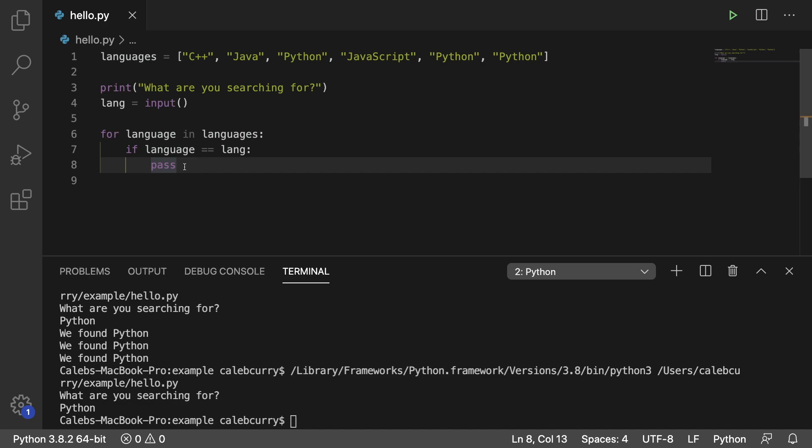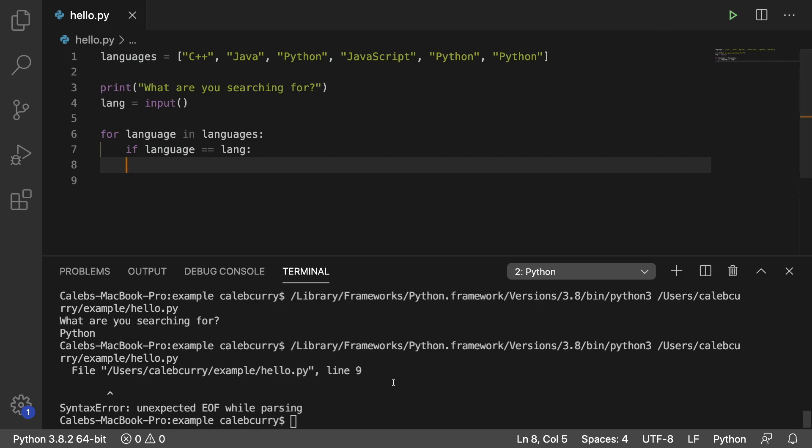However, it runs. Now watch this. If I get rid of pass and run it now, look, we're getting an issue because it's expecting an indent. It's expecting a line here.